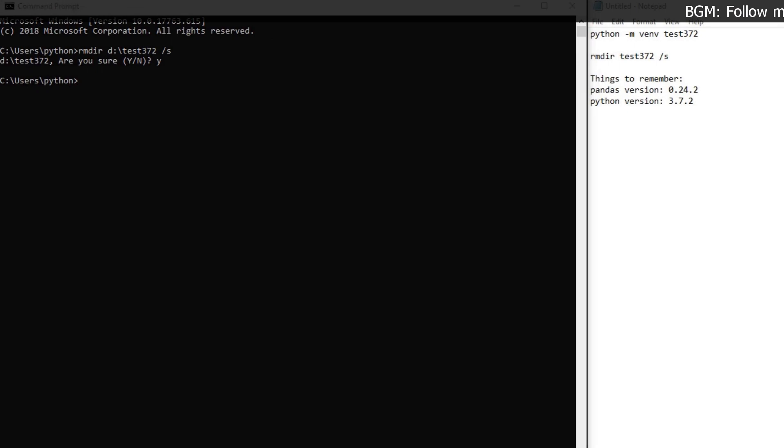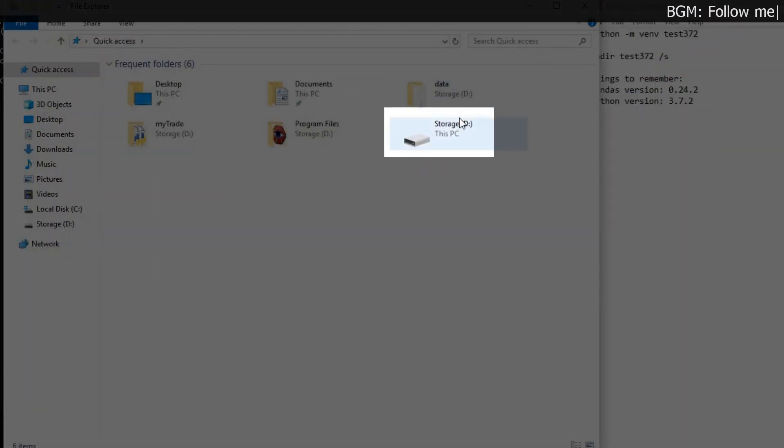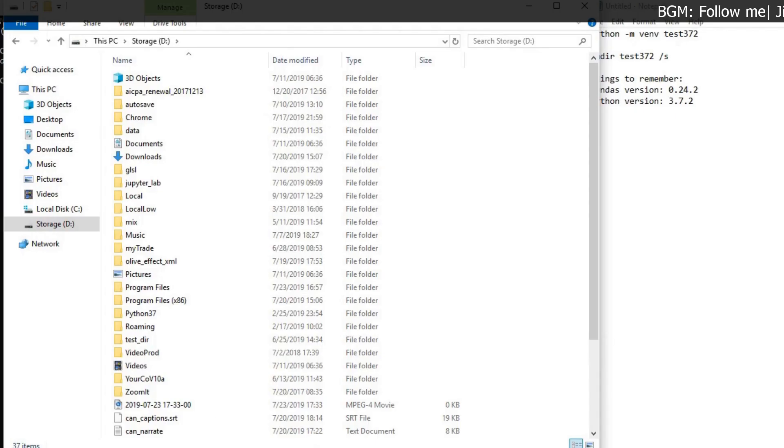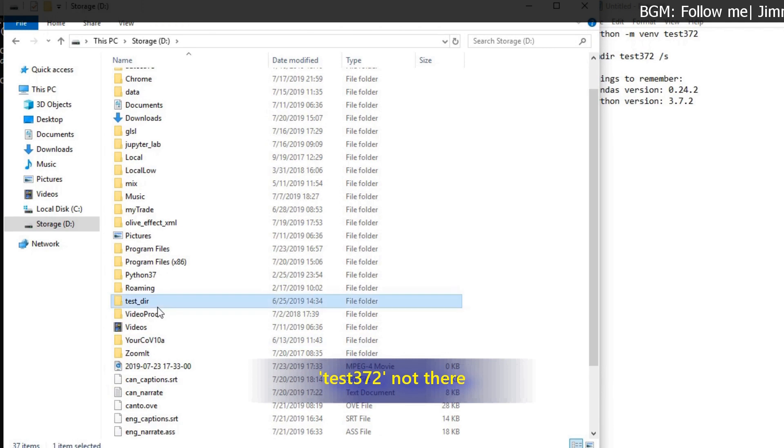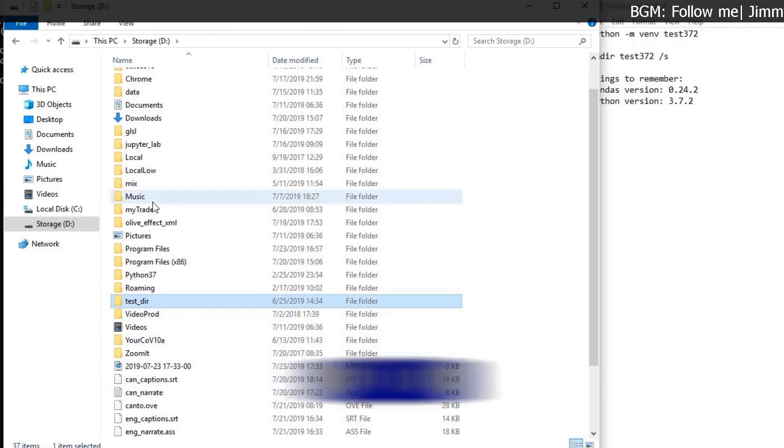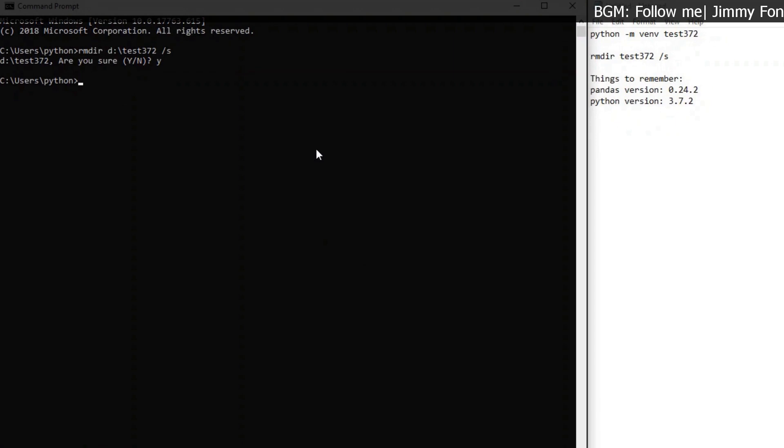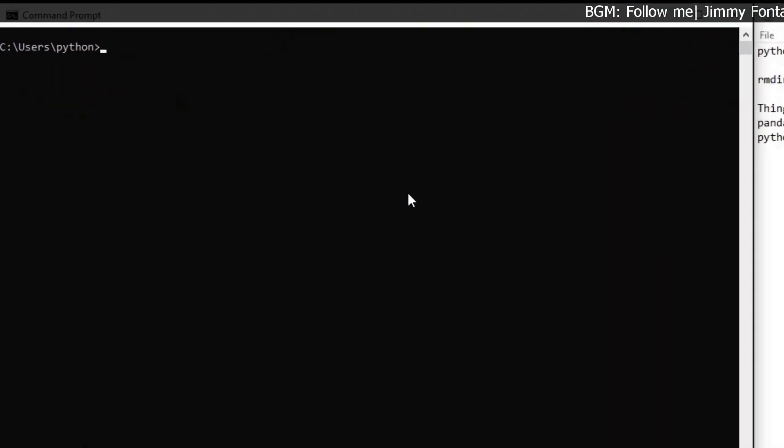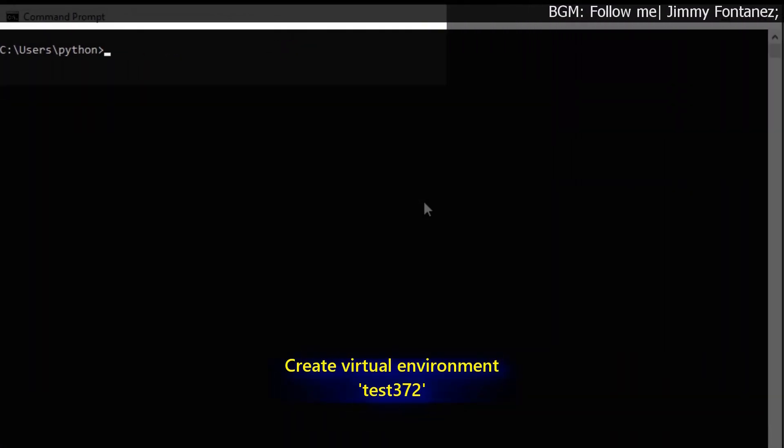Then when I go back to D drive, I shouldn't see my environment. So you can see test372. Let me just create that. We do it again. Okay, so let's pretend that we restart it.